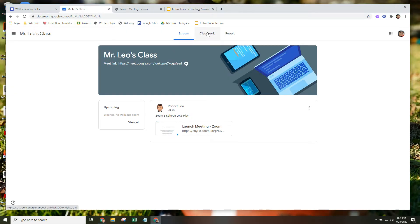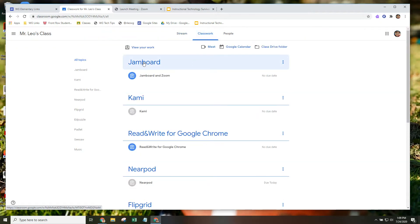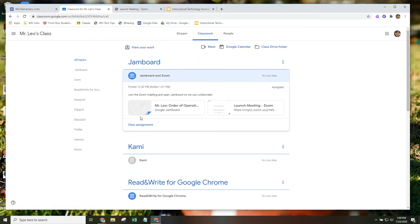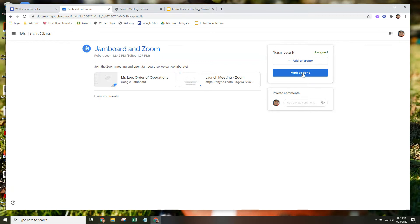If we go to the Classwork page, you can see the teacher has set up a Jamboard assignment. We're going to click on this and view the assignment to open it up. This is another instance where there's nothing necessarily to turn in, but the student would want to click Mark as Done when this is over, just to let the teacher know that they've completed this activity.